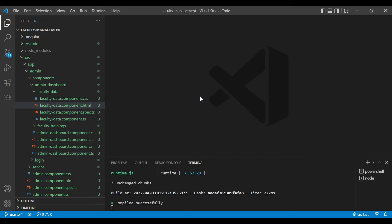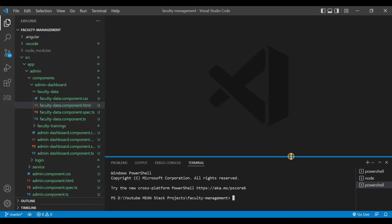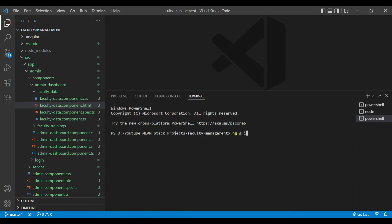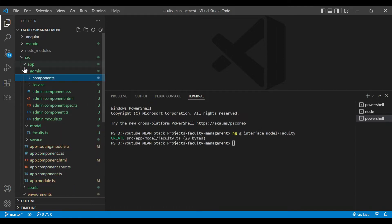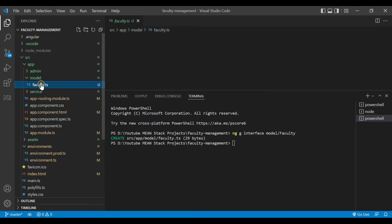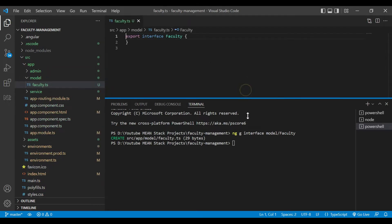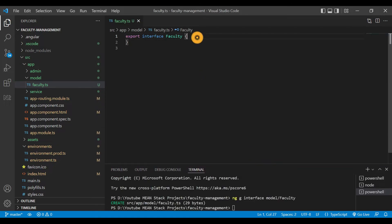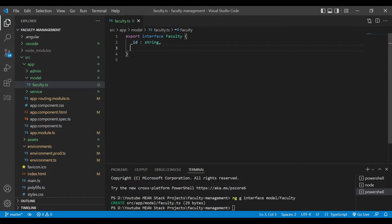I've opened VS Code and inside it we'll create another terminal. We'll create a new interface with the command `ng g interface model/faculty`, which means we are creating a faculty interface inside the model folder. Inside the model folder, the faculty.ts file is created. We'll give some parameters to the faculty model — first is the ID of type string, then the faculty number of type number, so each faculty has a unique number.